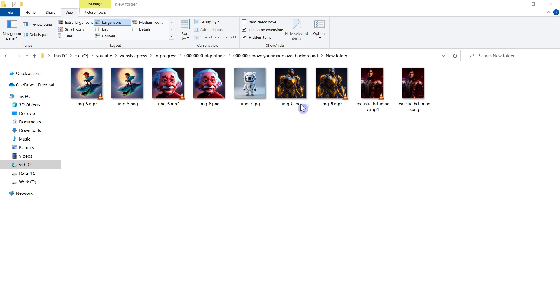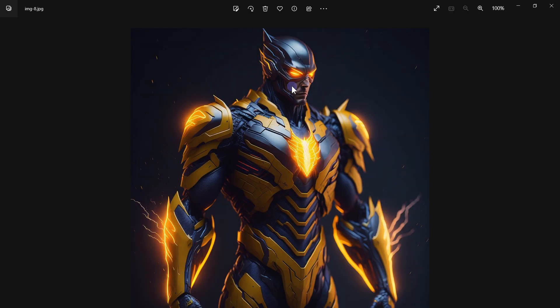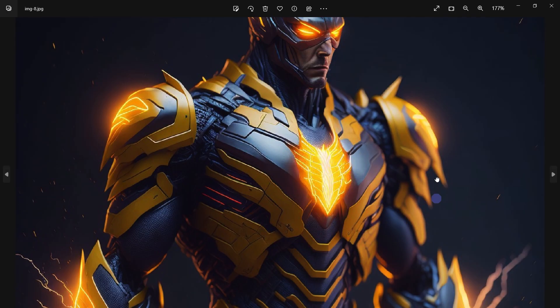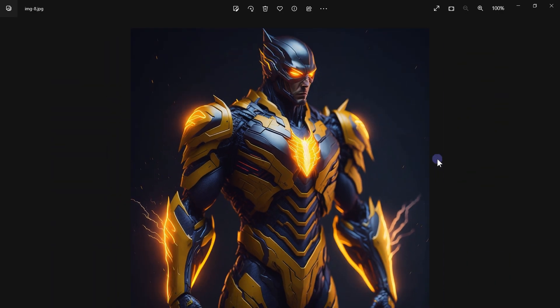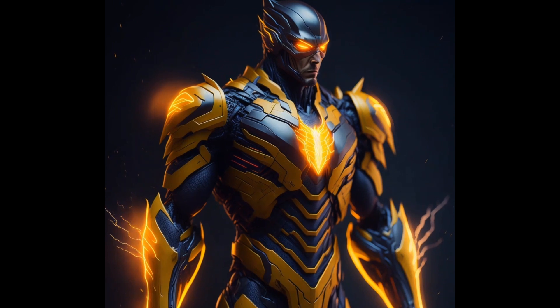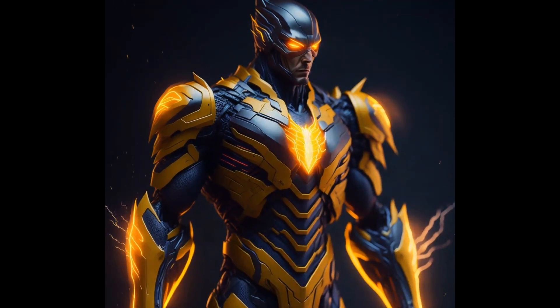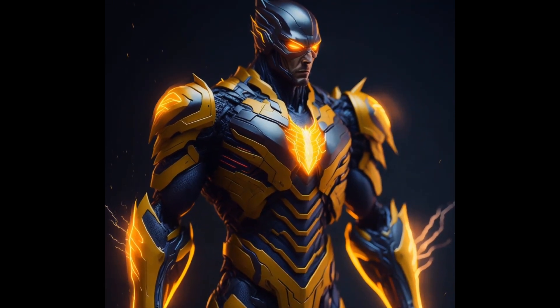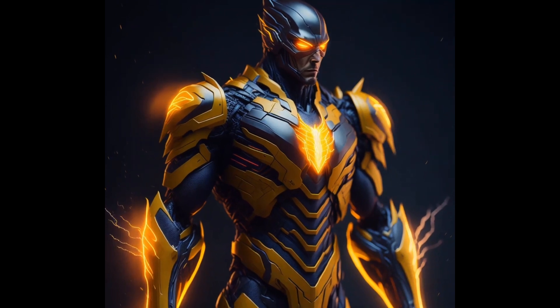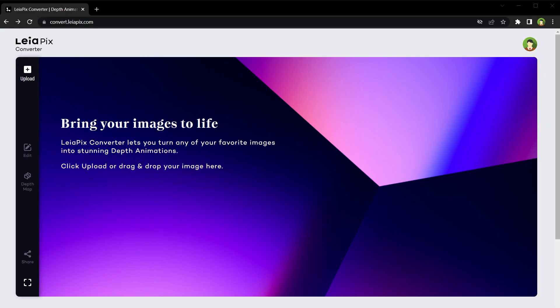Welcome to WebStylePress. Look at this image — this is a static image. Now look at this animation. Do you want to animate images like this? Convert static images into 3D animations using AI technology and breathe life into your photos by animating them over a background.